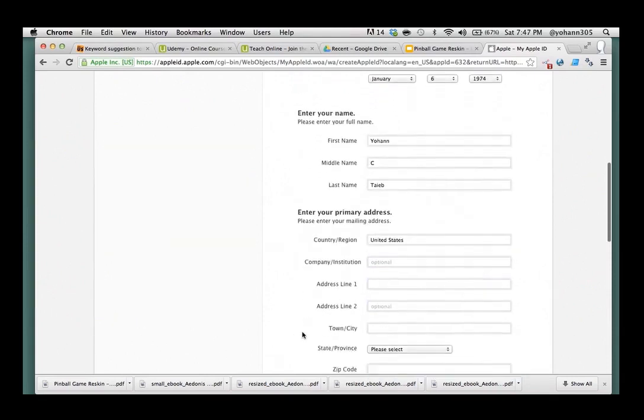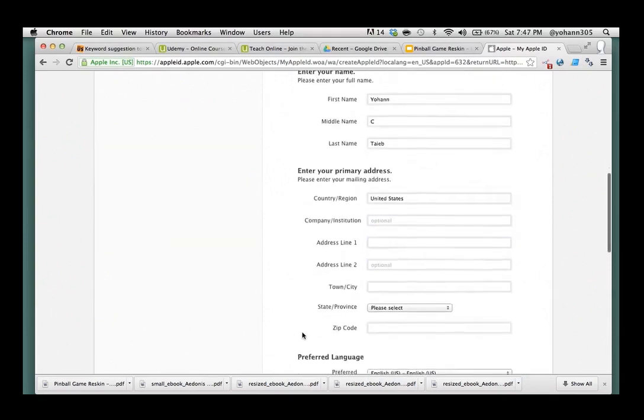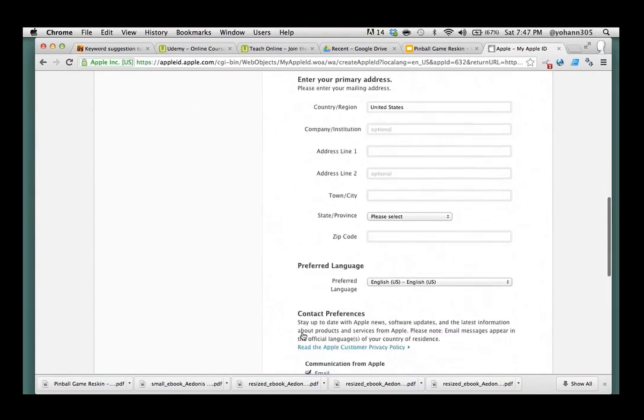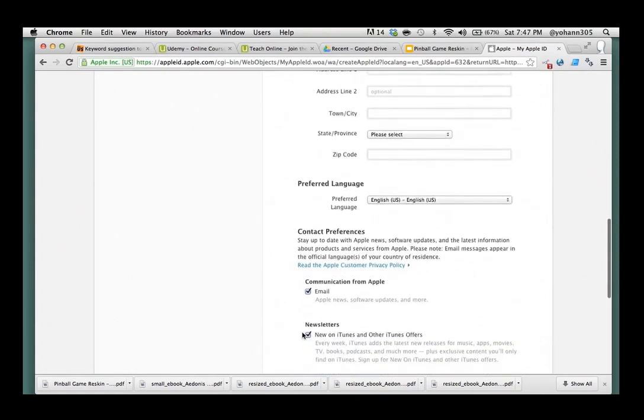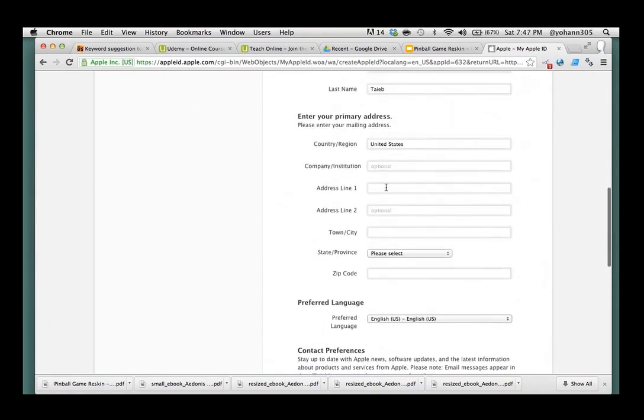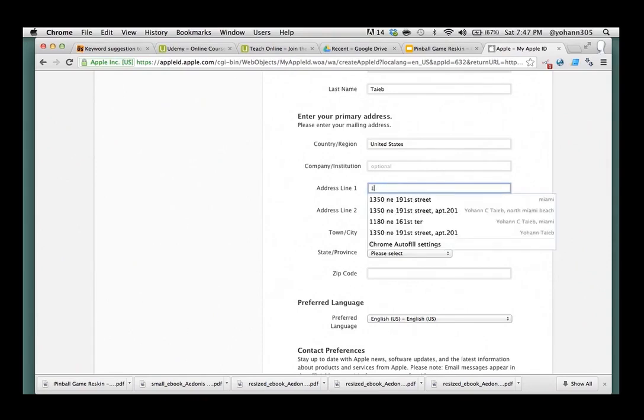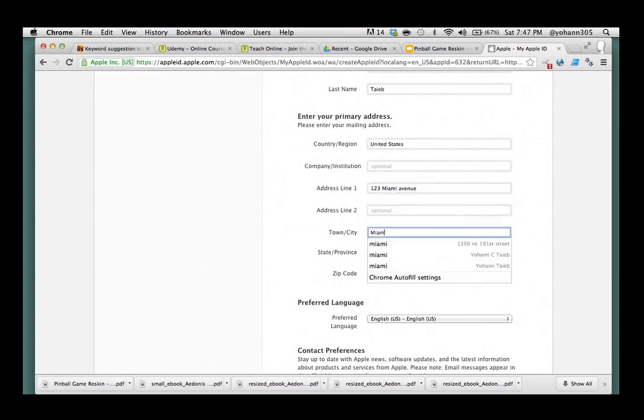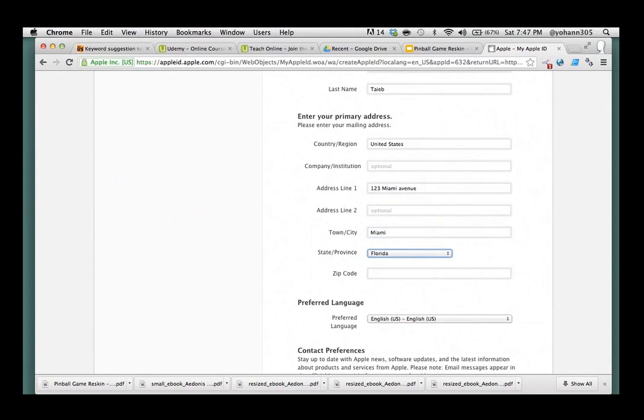Alright. Then you have to go with primary address and so on. Select state. Okay. So, Miami Avenue. Miami. Florida. 33162. Okay.